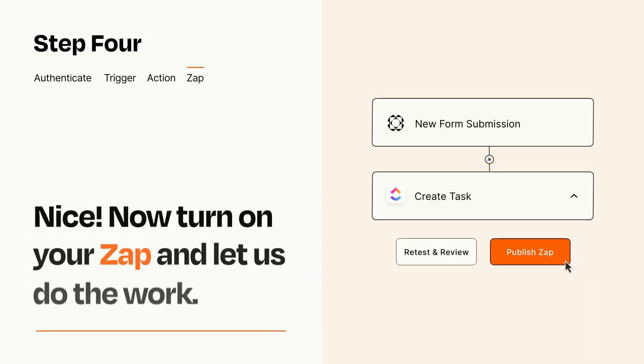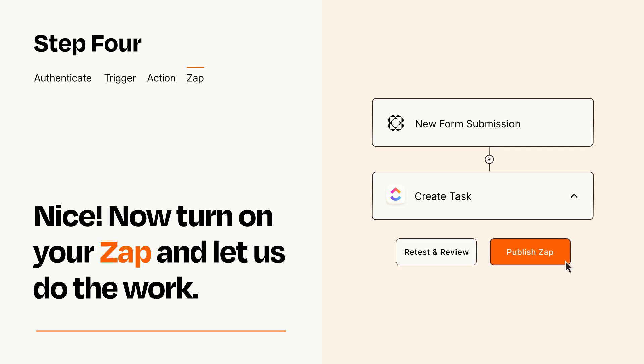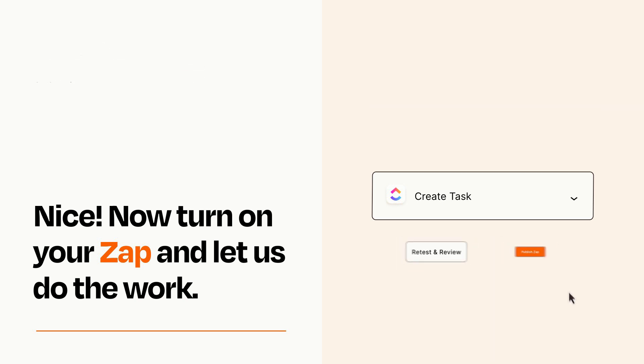Turn on your Zap and Zapier will start doing your work for you. Zapier can be as simple or as complex as you'd like and connects with thousands of apps, more than any other platform.